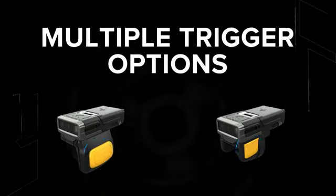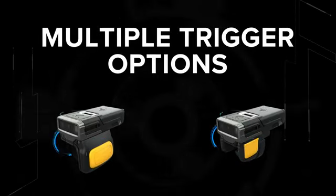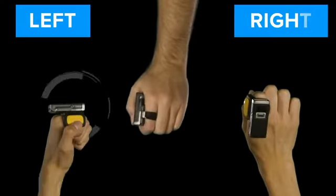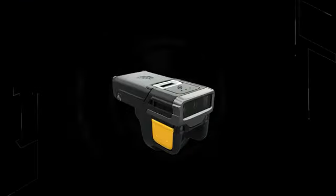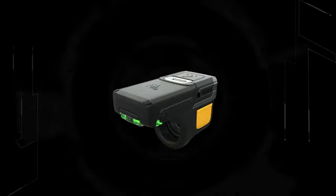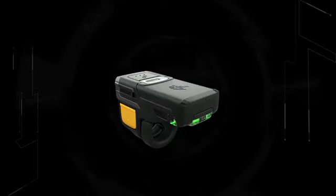Multiple trigger options make scanning comfortable in any industry. Wear it left, wear it right, sideways or select the double trigger option for even more flexibility.